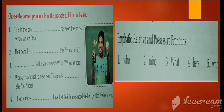Fourth: 'Pranjali has bought a new pen. This pen is —.' From the choices she, he, or hers — 'hers' will come. In the third person, we have given it in possessive pronouns.